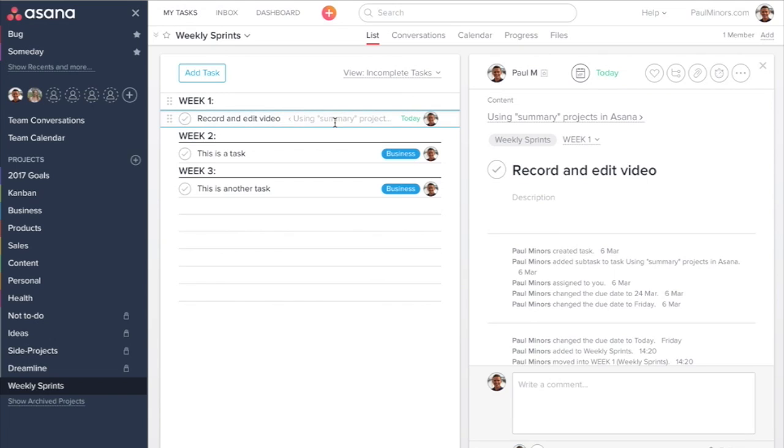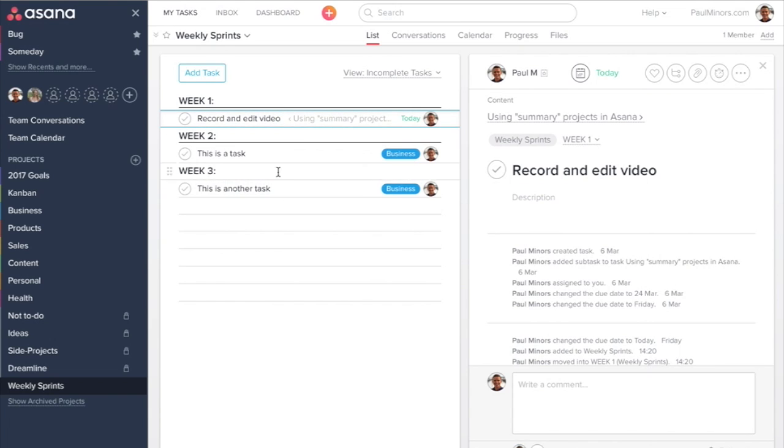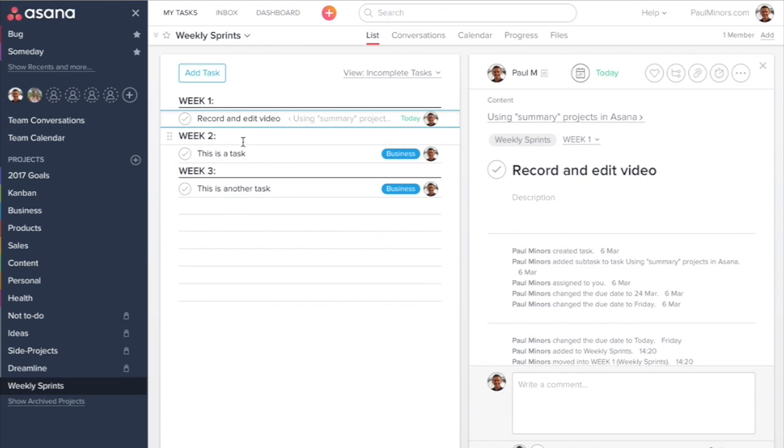So you can see I've planned out these tasks in these different sections, different sprints: week one, week two, week three.